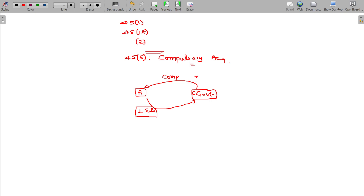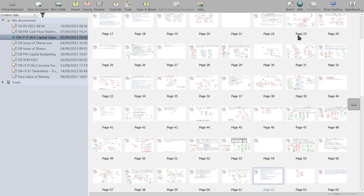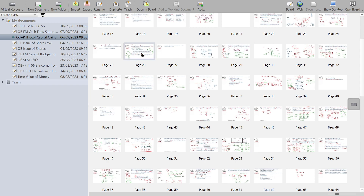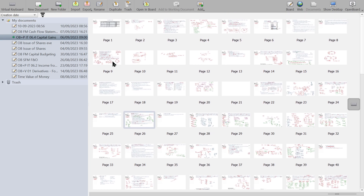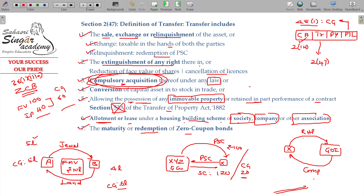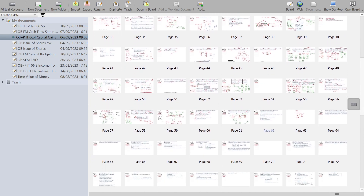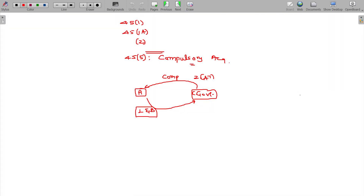This compulsory acquisition is also a transfer under Section 2(47), which we have already seen. When the government compulsorily acquires your property, that is also considered a transfer. Under any law, compulsory acquisition will also be considered as transfer under Section 2(47). So how do we value this?